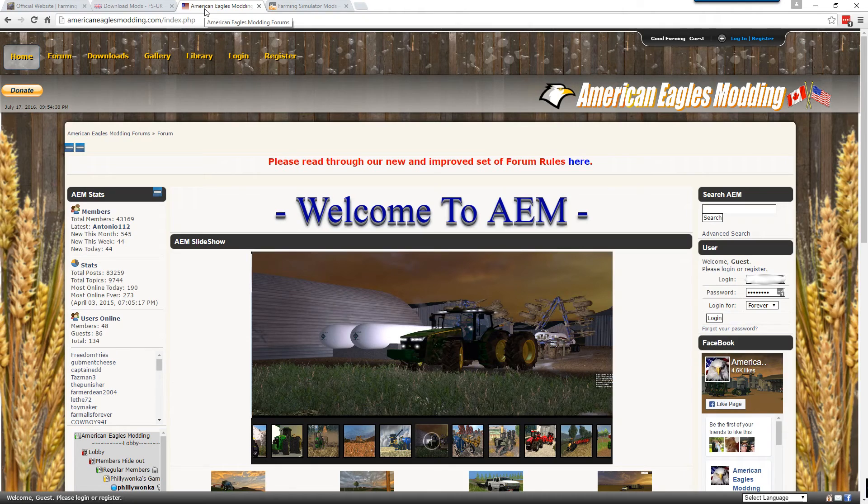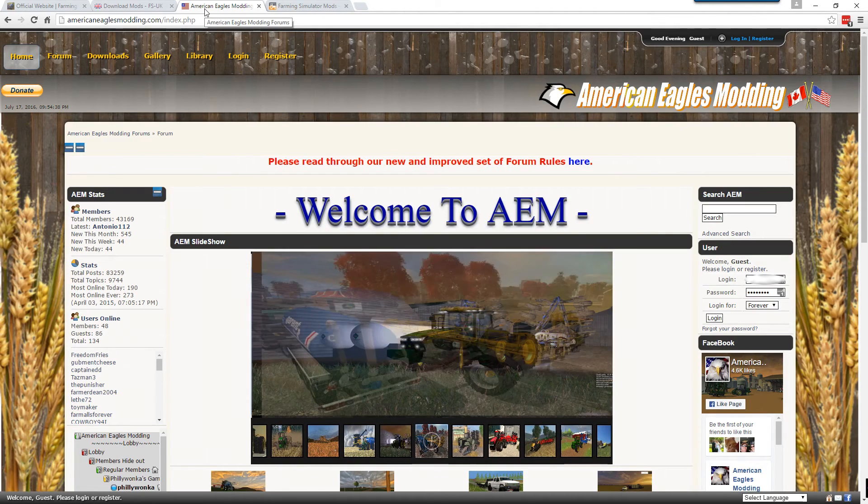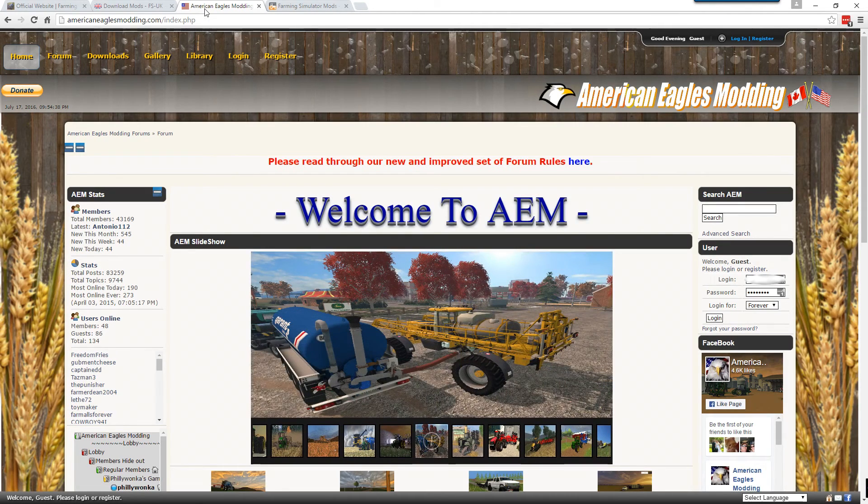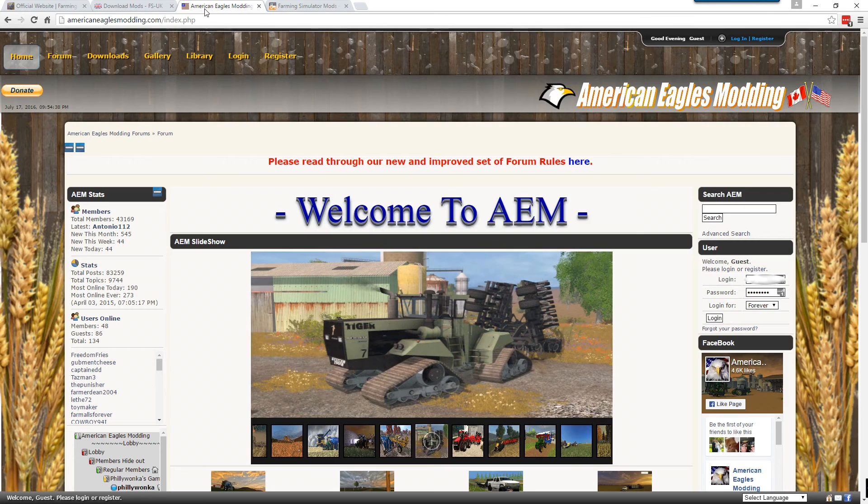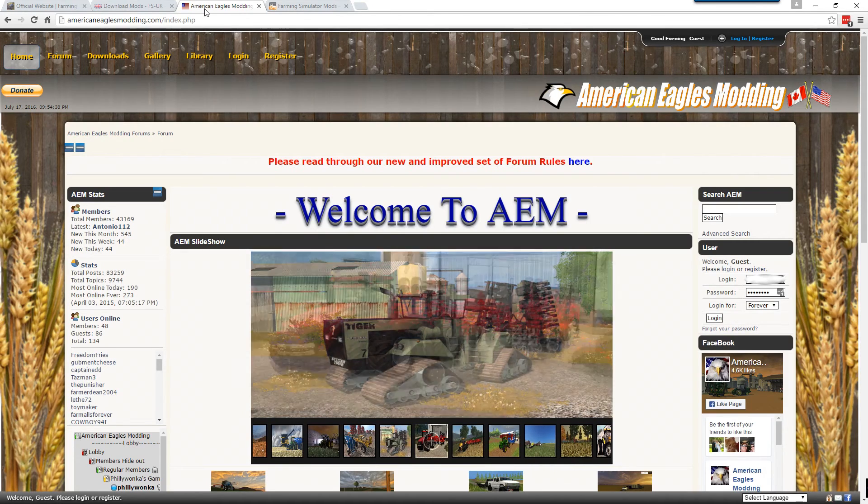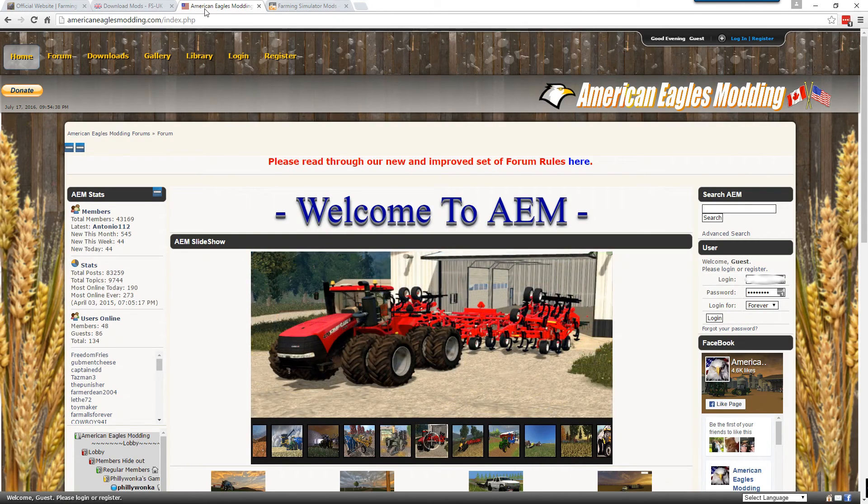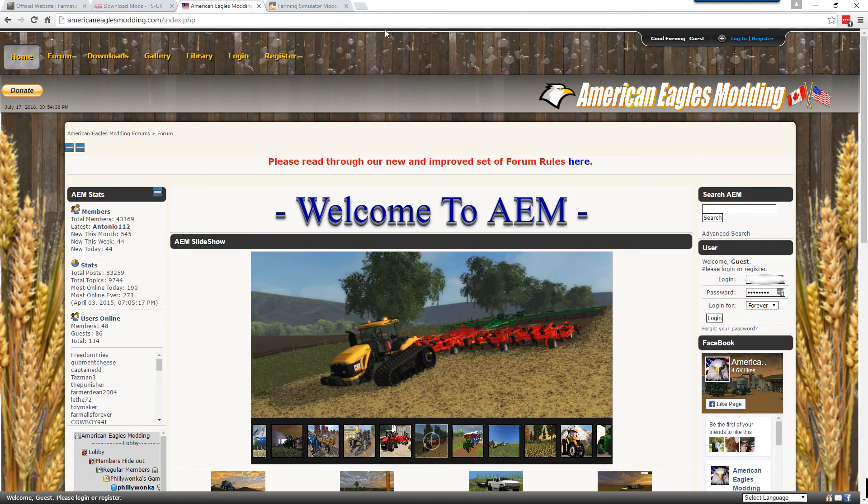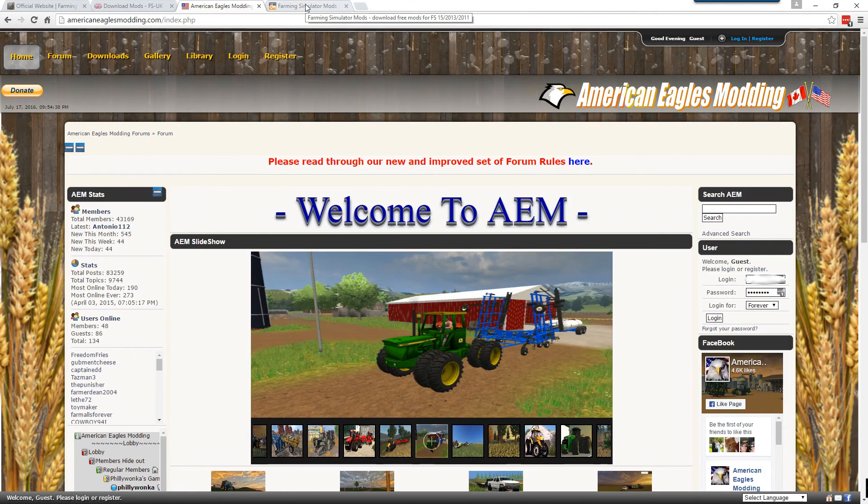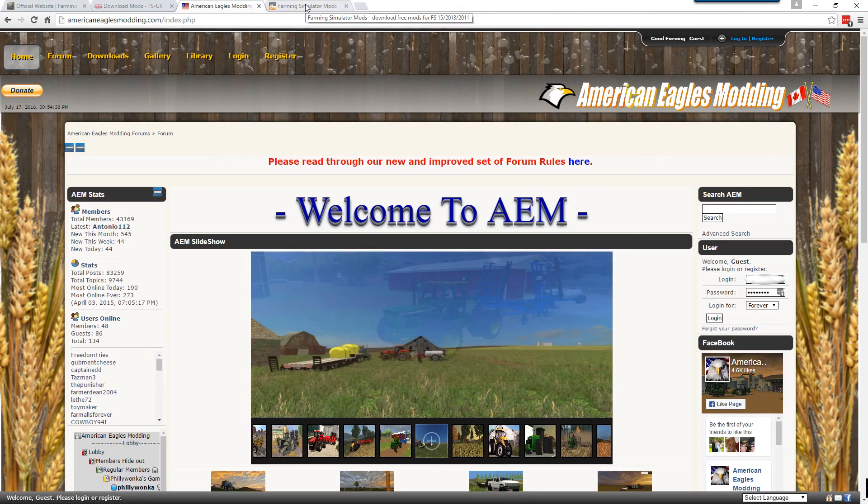The next is American Eagle Modding. This site has some good American-style equipment and maps. One thing to note with this site, you are required to register for an account before you can download any of the mods. However, registration is free.